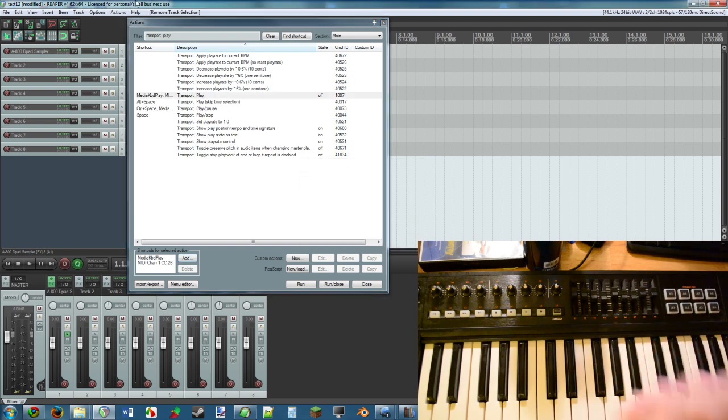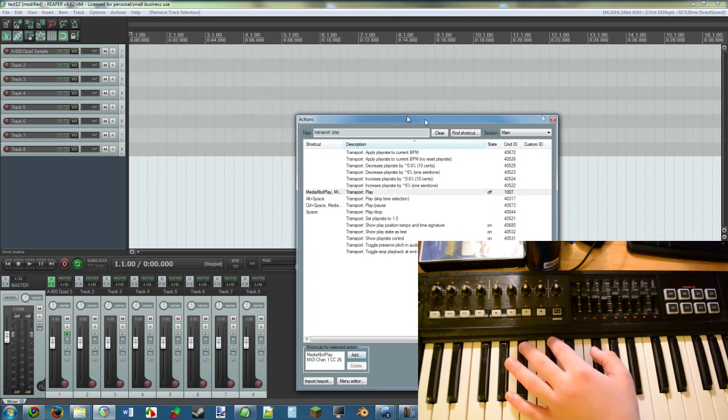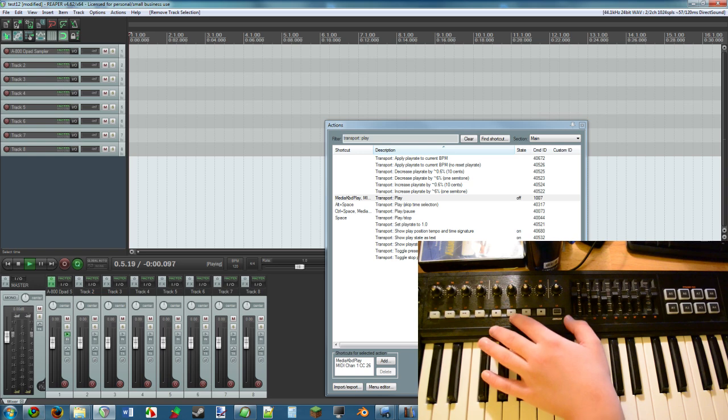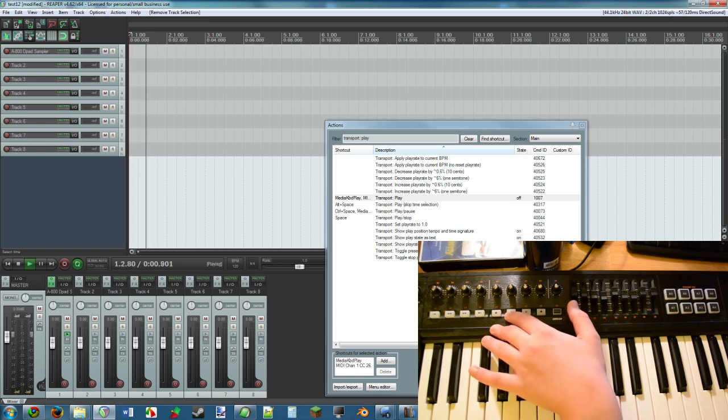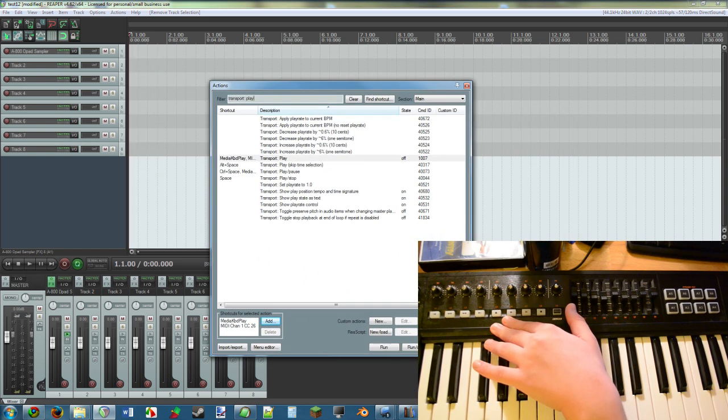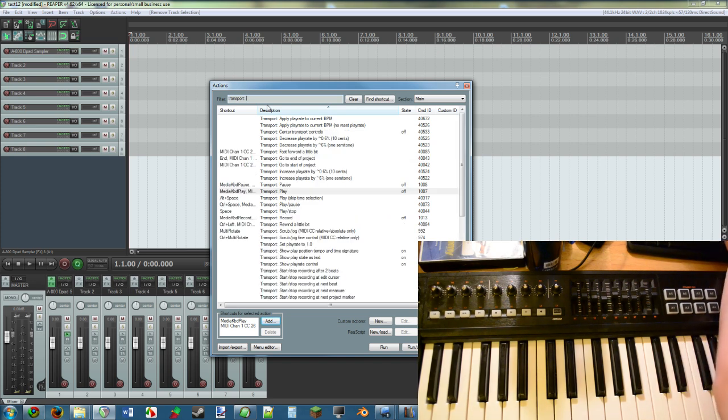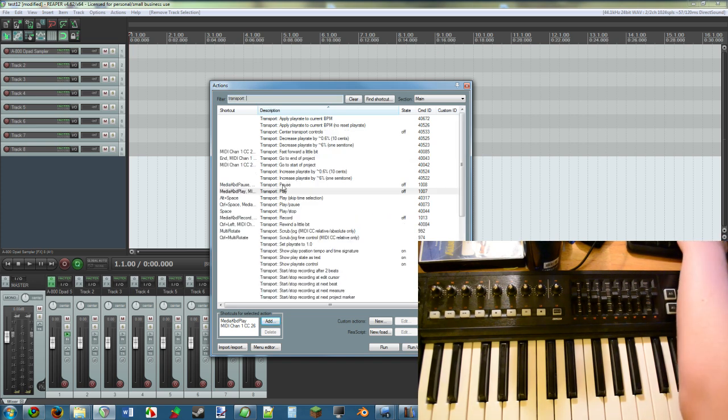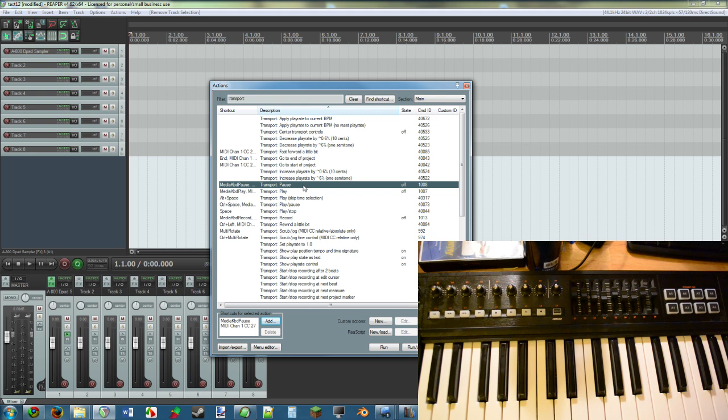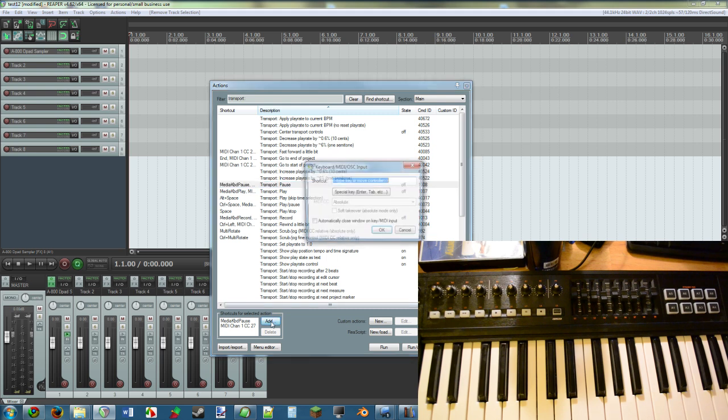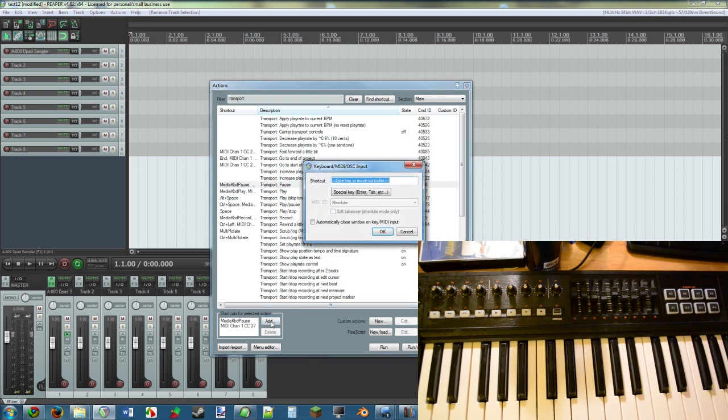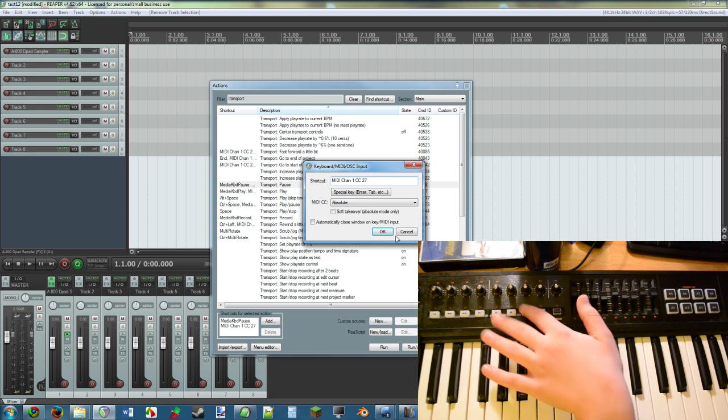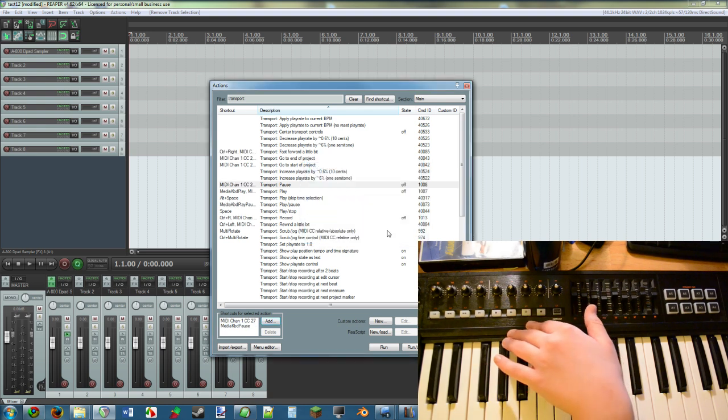And you do that the same for everything. So let's say Pause, which is right there, so no need to look it up. Add, and you press the pause button, and it works.